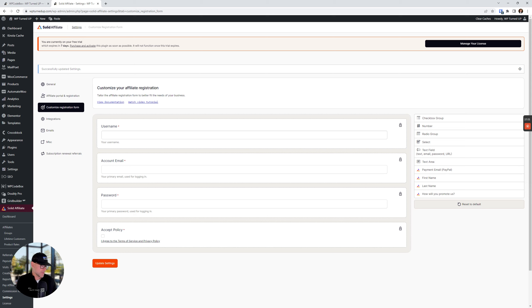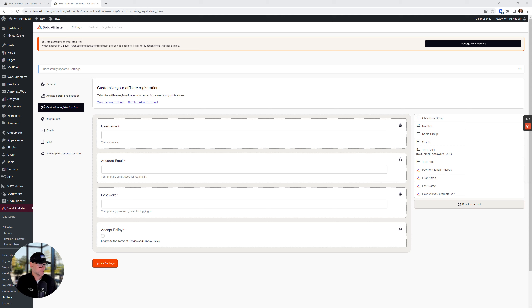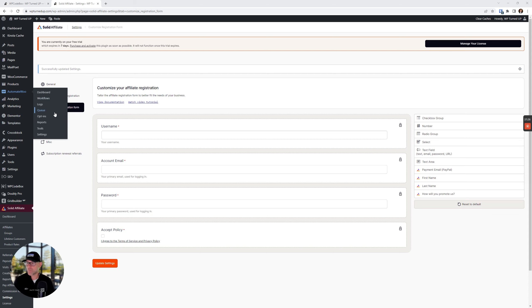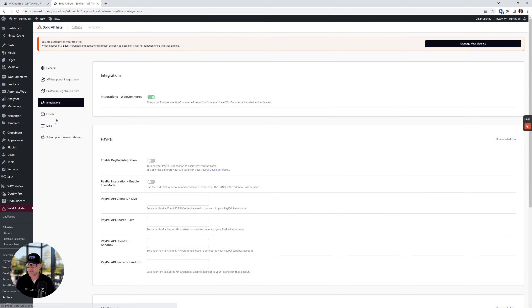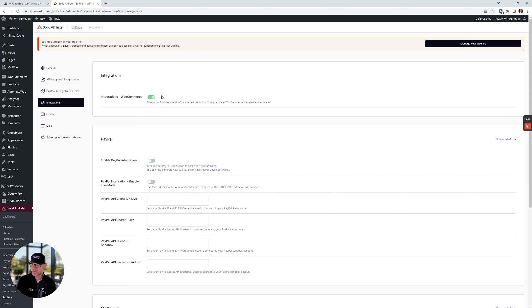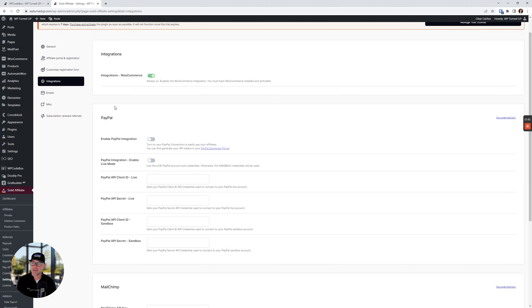Back in our settings, we are now at the Integrations tab. WooCommerce is enabled by default so we don't need to do anything there — you actually can't even turn that off, which is a good thing. I am not using PayPal because I'm not doing cash payouts, I'm doing store credit, so I don't need this integration. If you want to pay out with PayPal, go ahead and turn this on and run through the settings.